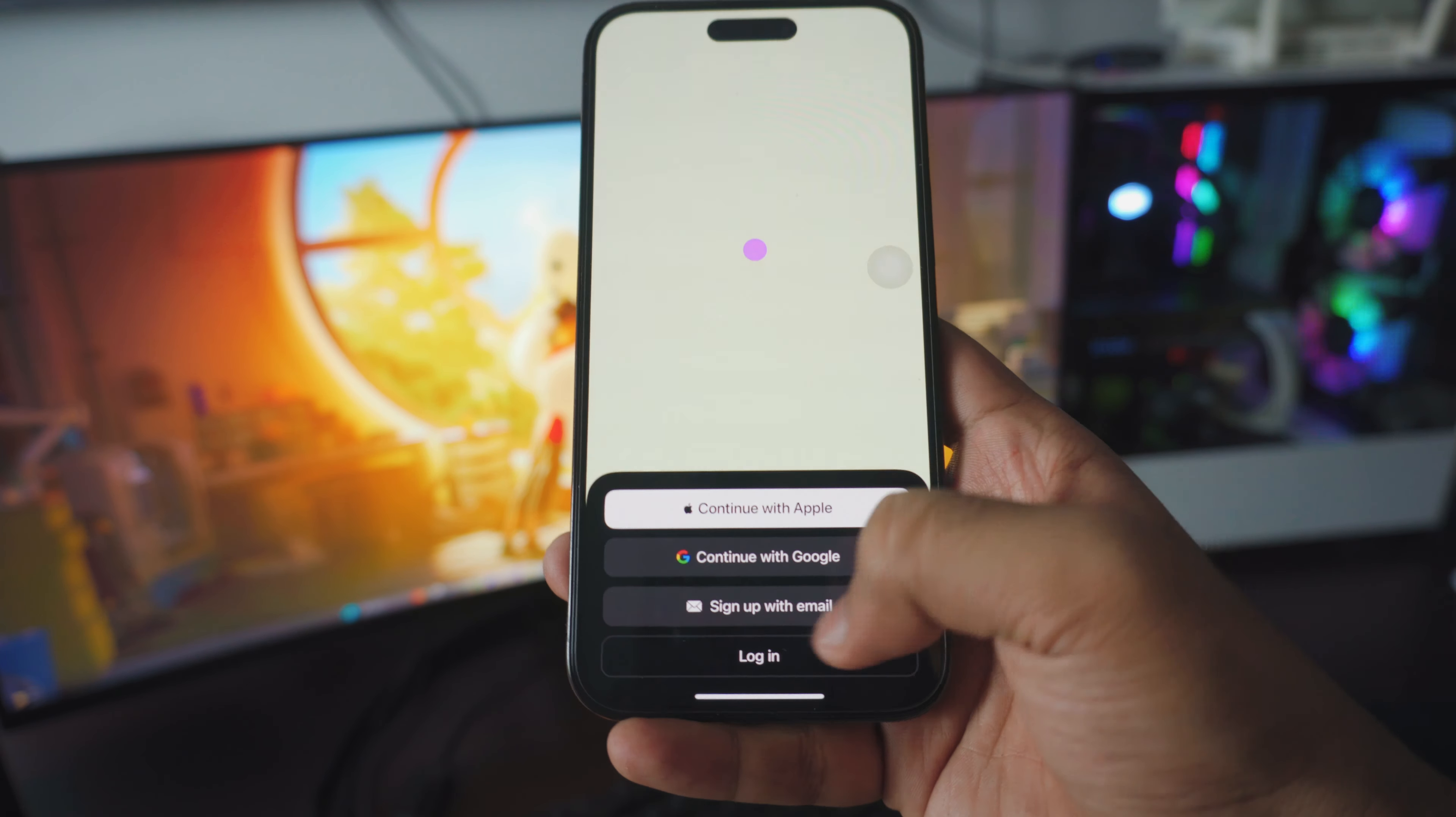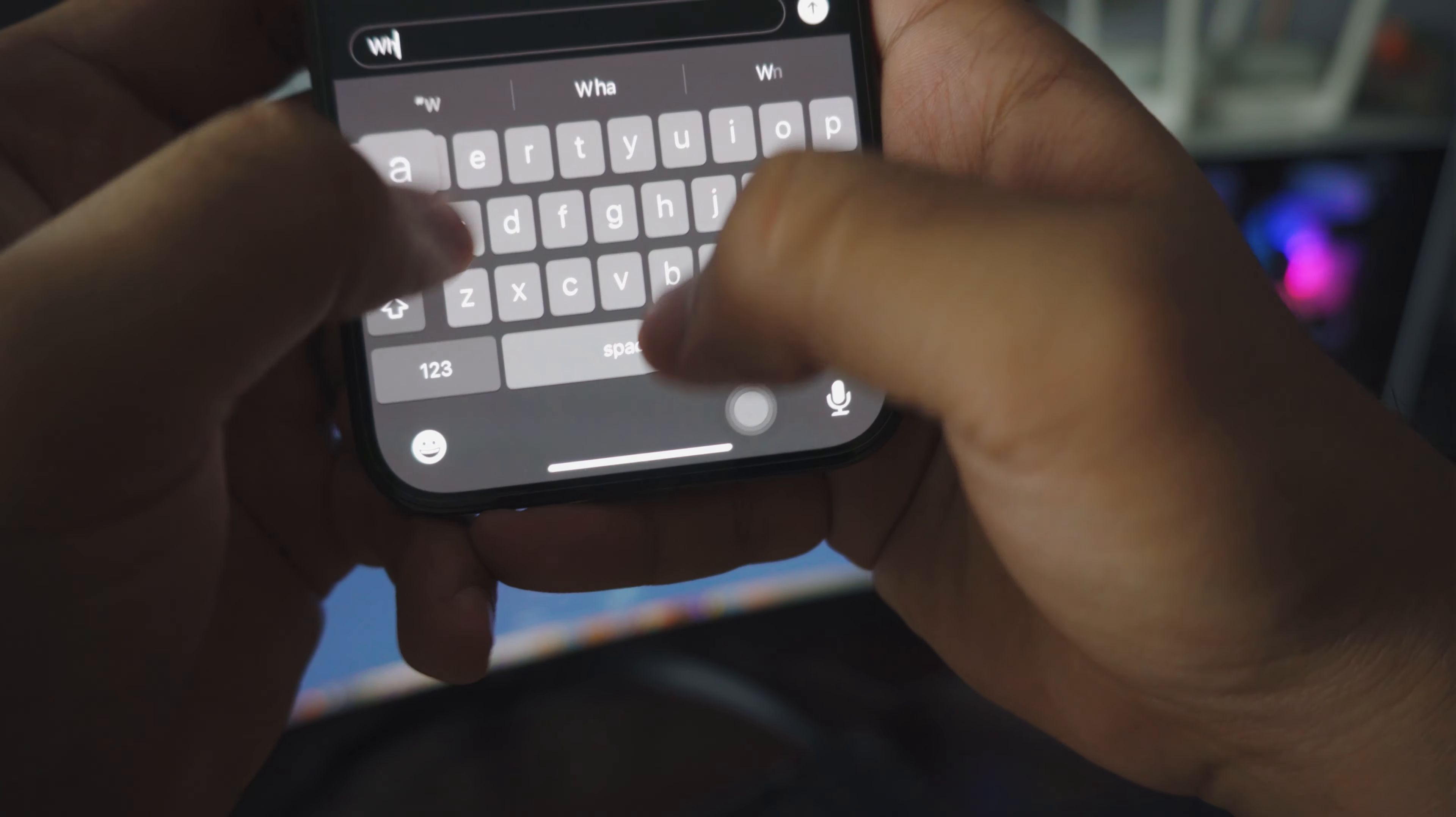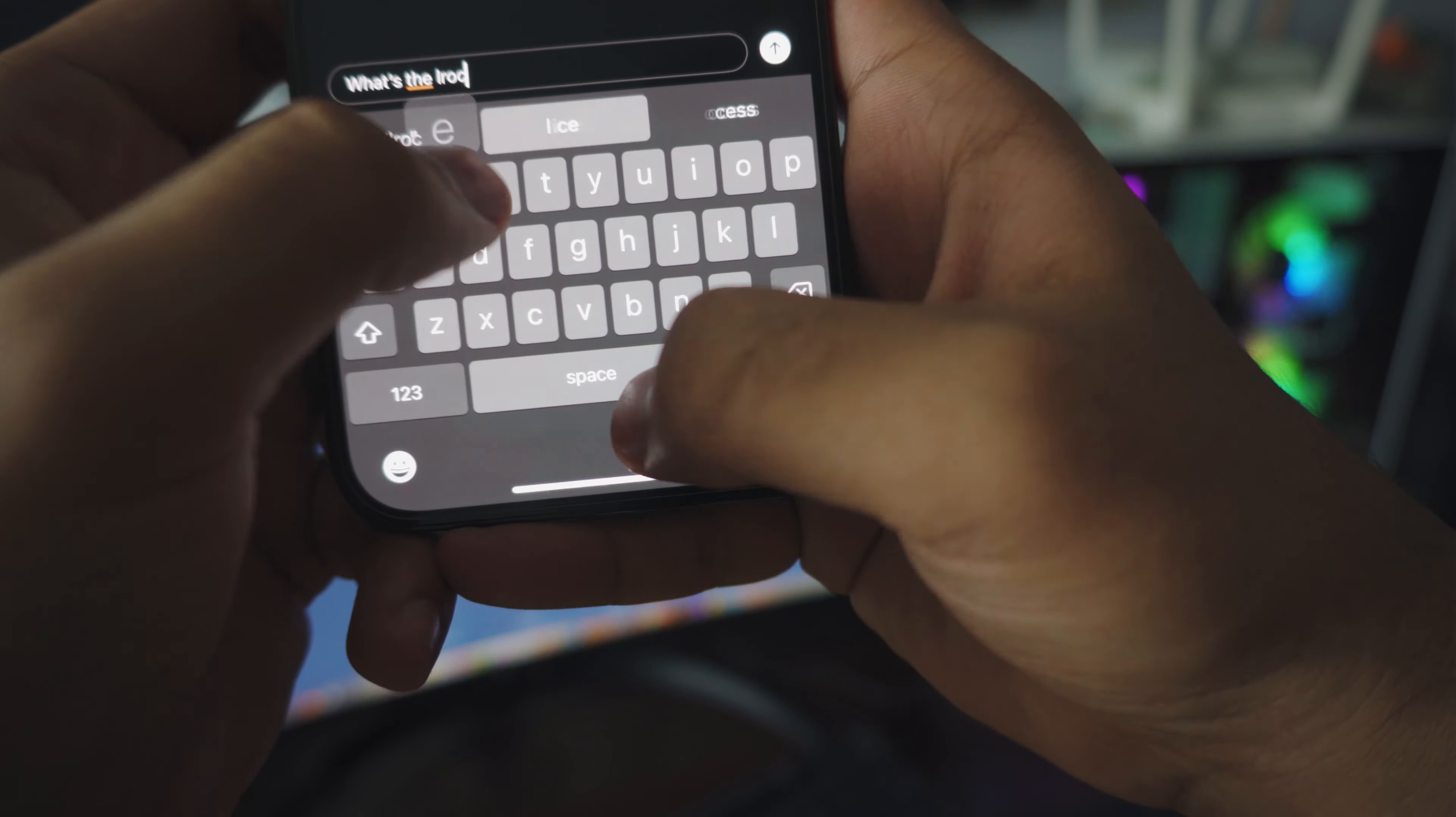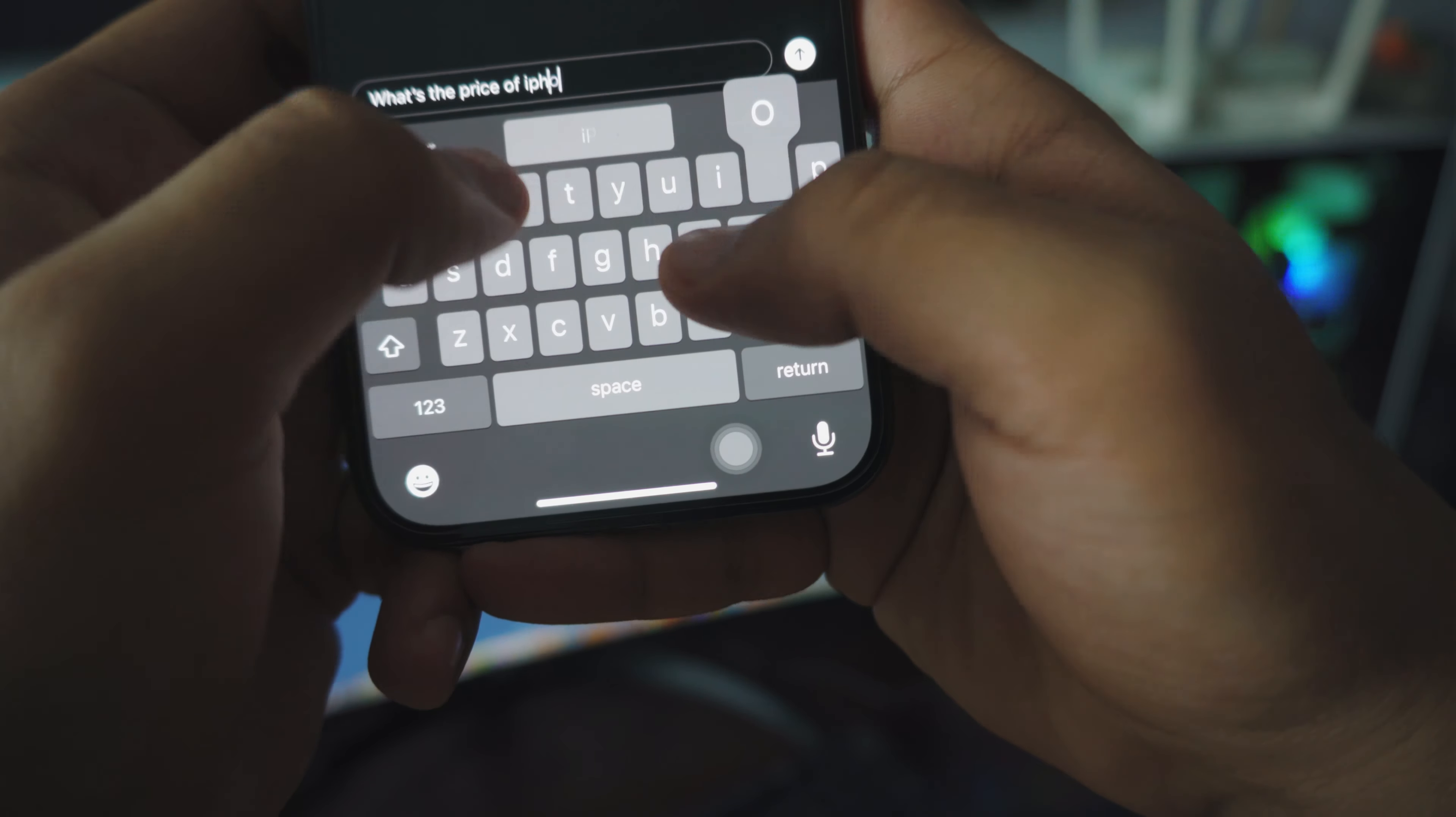Okay so now the way you use it is really simple. In the message box all you have to do is ask a question. So in this case let me just type in something and ask, let's say, what's the price of iPhone 15 Pro Max.